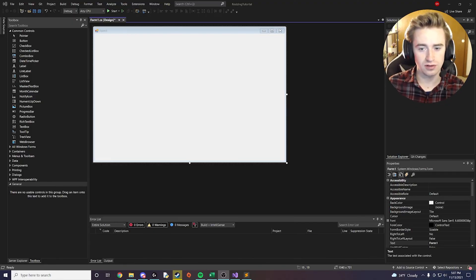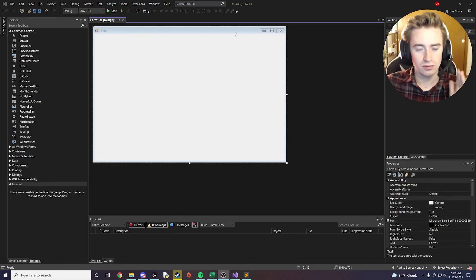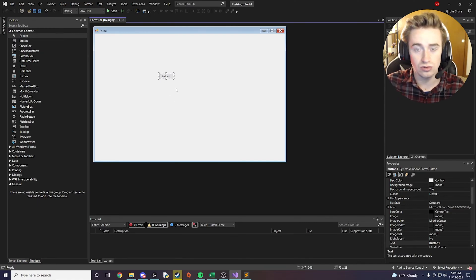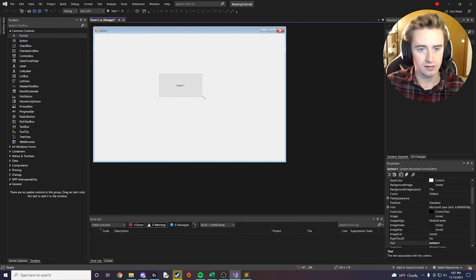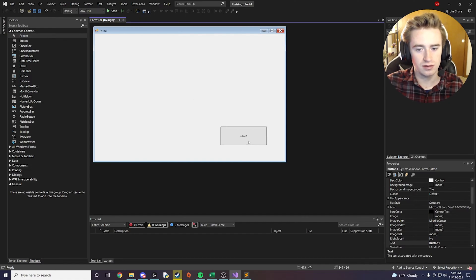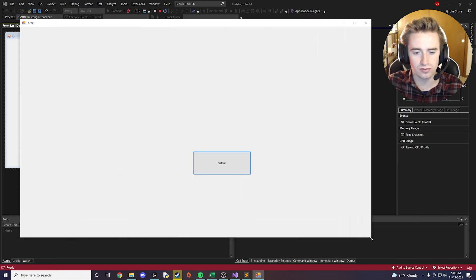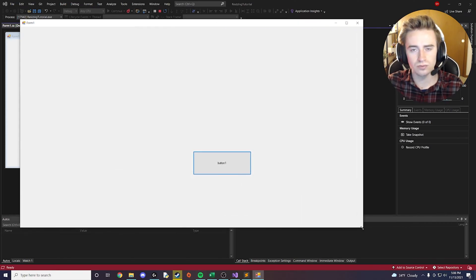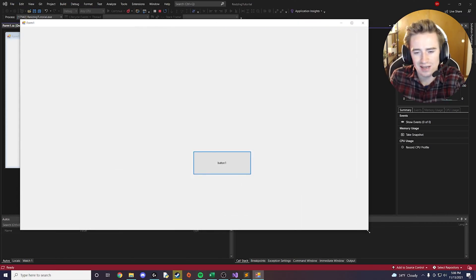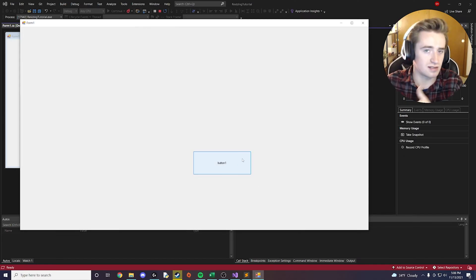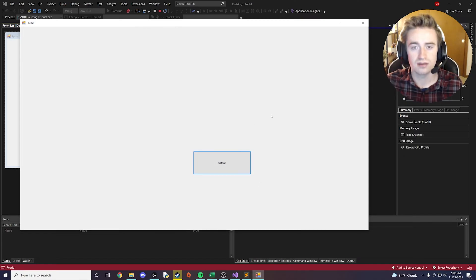We have a blank form. Let's say you are stuck here right now — you have a button, and when you start the form and it's down in the corner, when you run your app and try to resize it, either it gets cut off or you make it bigger and it just doesn't size with the form. It stays the same size and stays in the same place. We're going to change that.